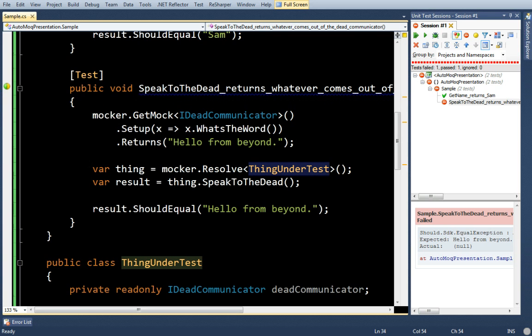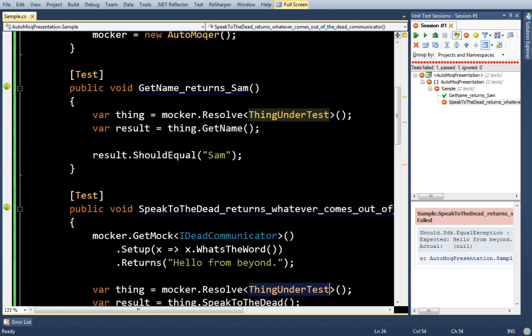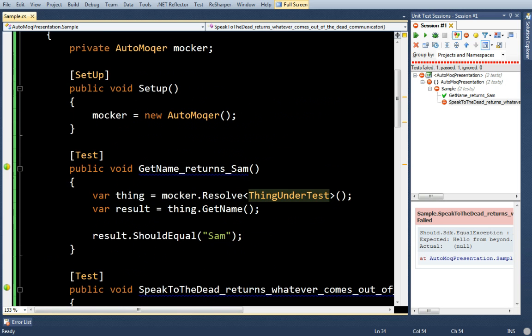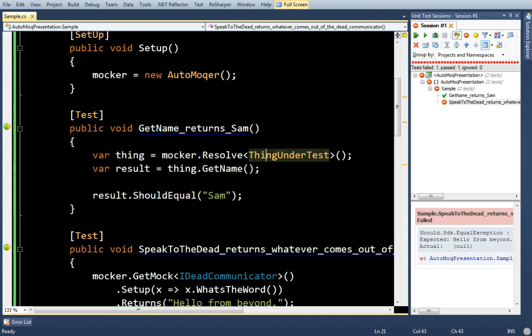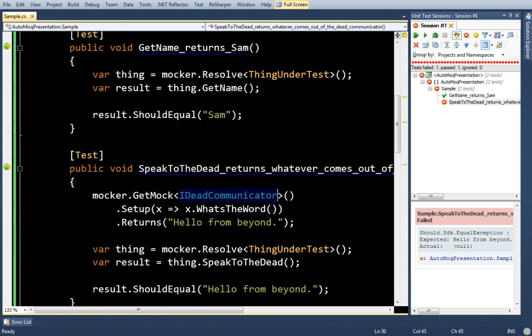What the automocking container does is it will inject mock objects into any dependencies that haven't been established. So, like in this first case, you see I've created no mocks or set up no mocks. So, whenever it tries to resolve ThingUnderTest, it will see that it's dependent on IDeadCommunicator and it will just create the mock and shove it in.